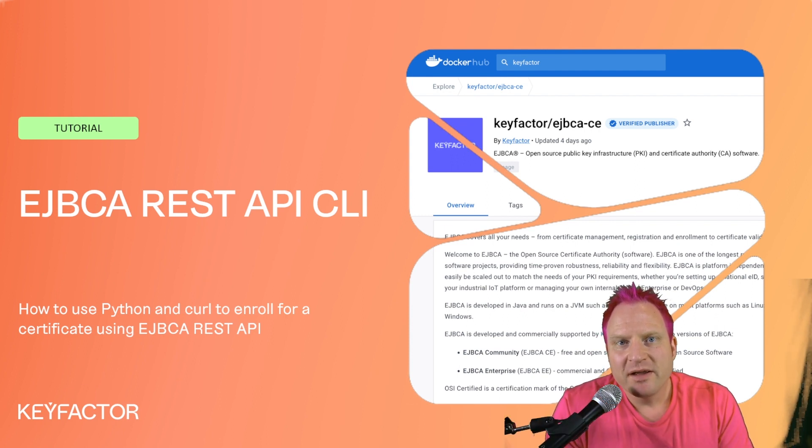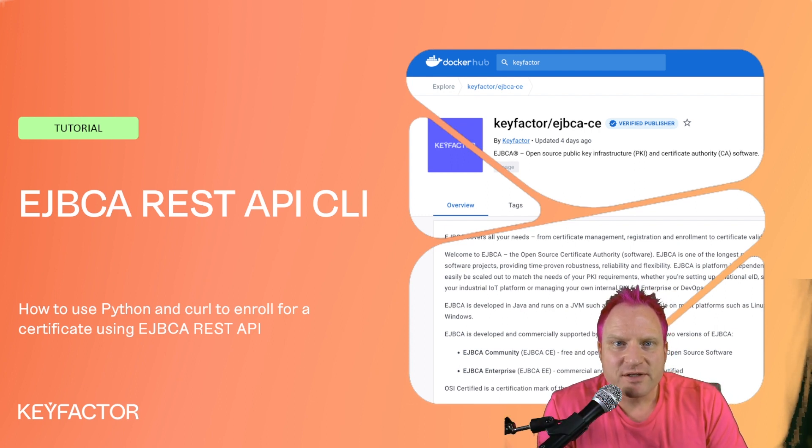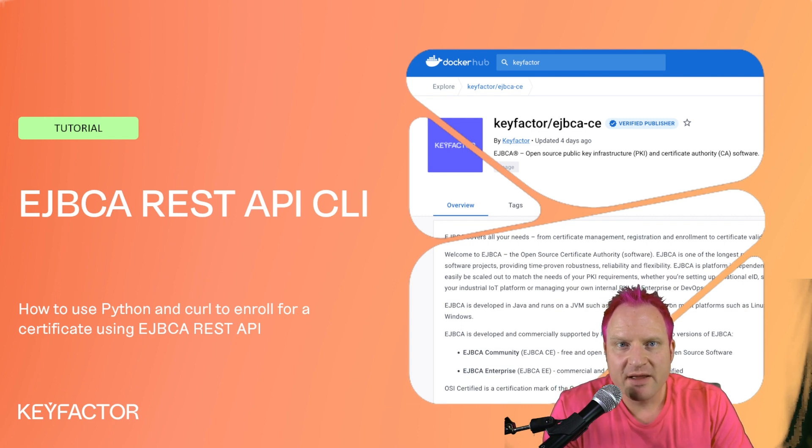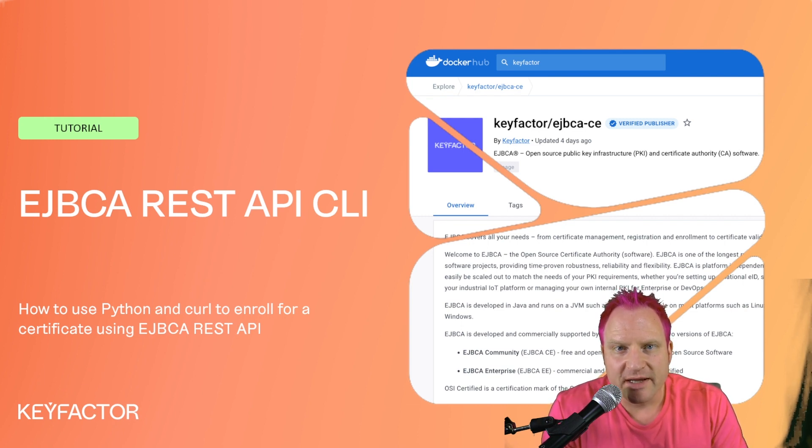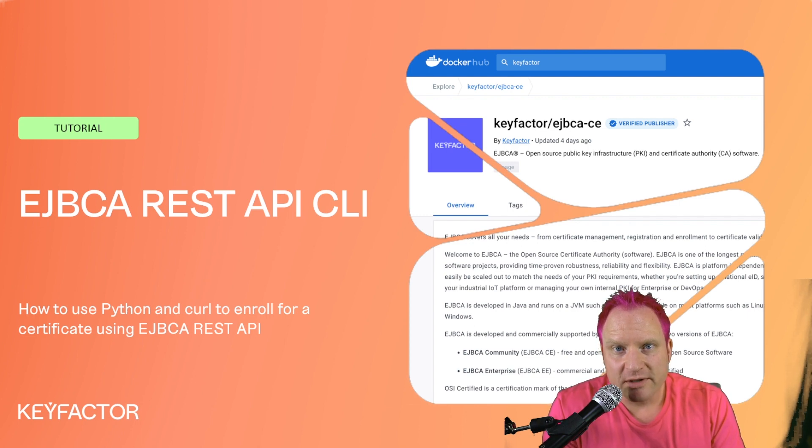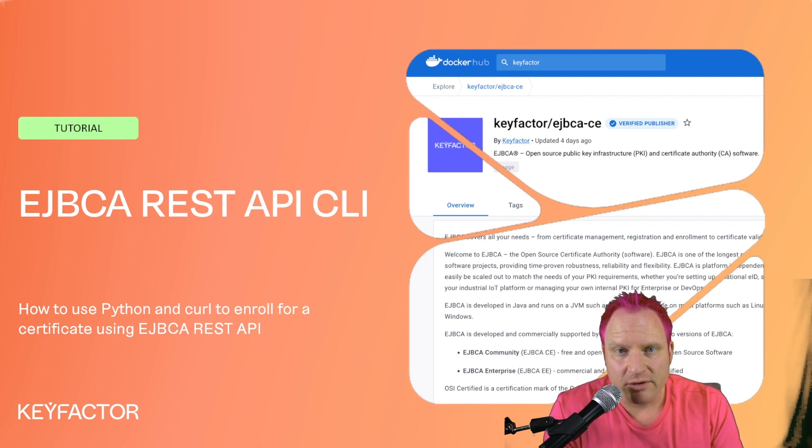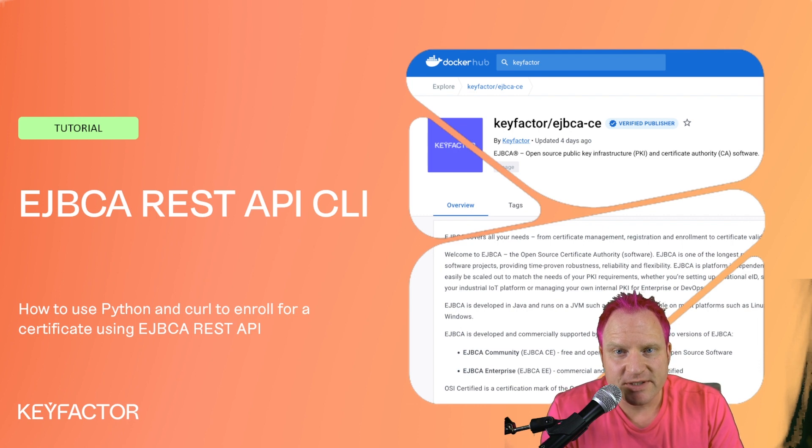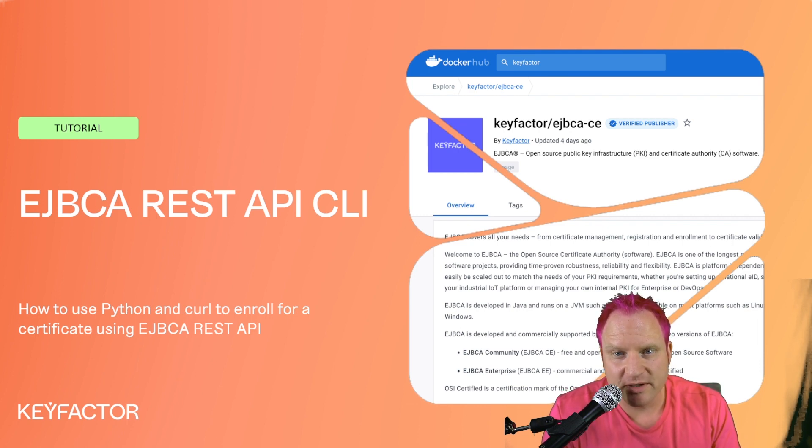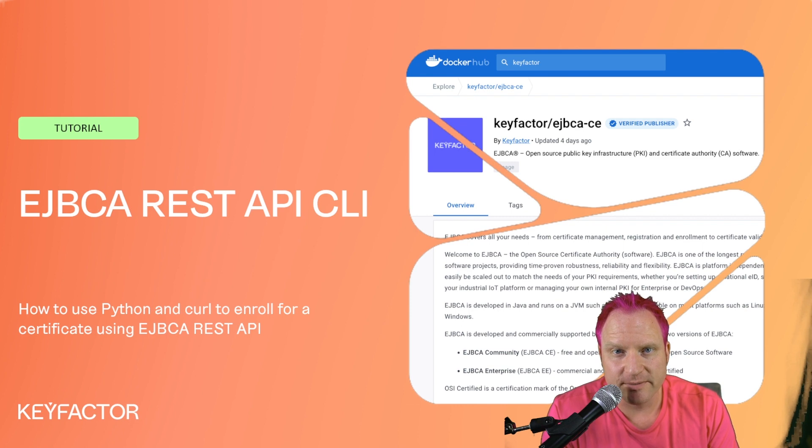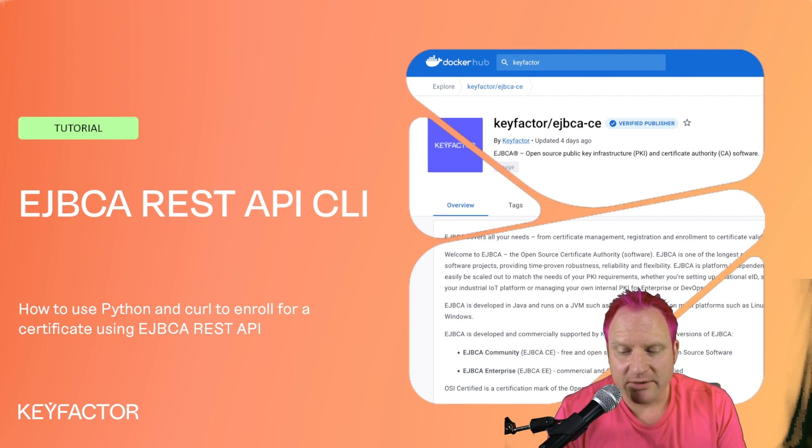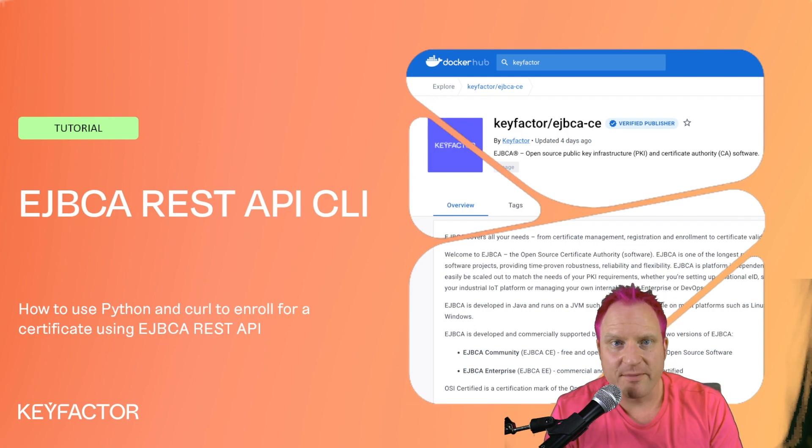Hello everyone, welcome to Keyfactor Community. I'm Sven. Today we're going to take a look at EJBCA REST API and how to use that with the CLI, also known as command line interface. We're going to look at using Python and curl with two simple scripts I put together. I'll get a link for them in the description of the video. They'll be in GitHub. Let's hop into it. I'm going to disappear off camera so we can focus on the CLI.